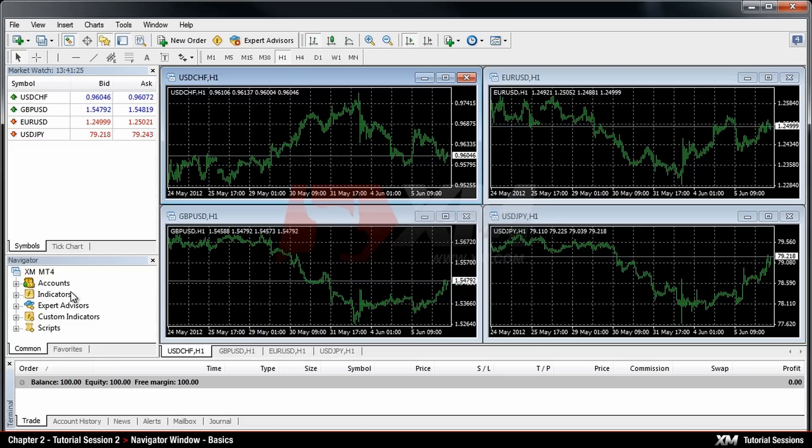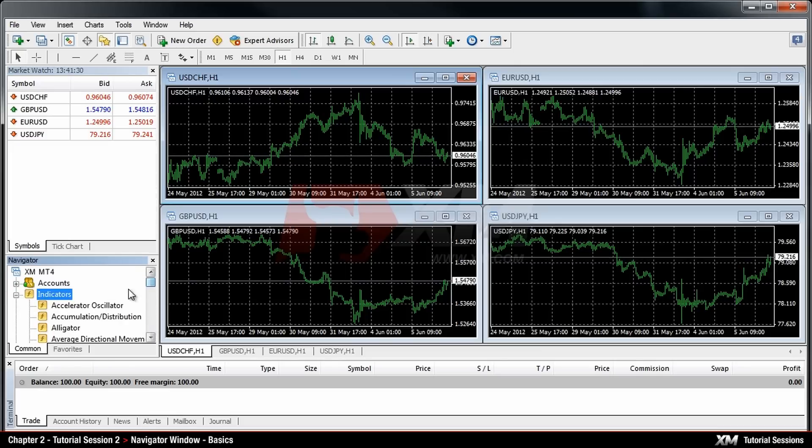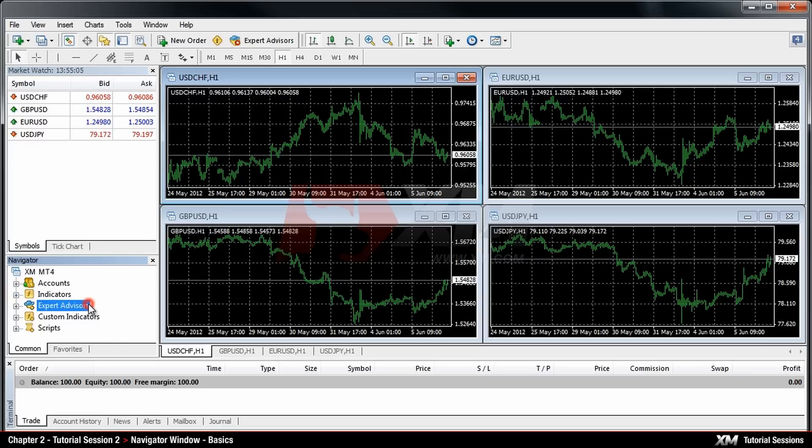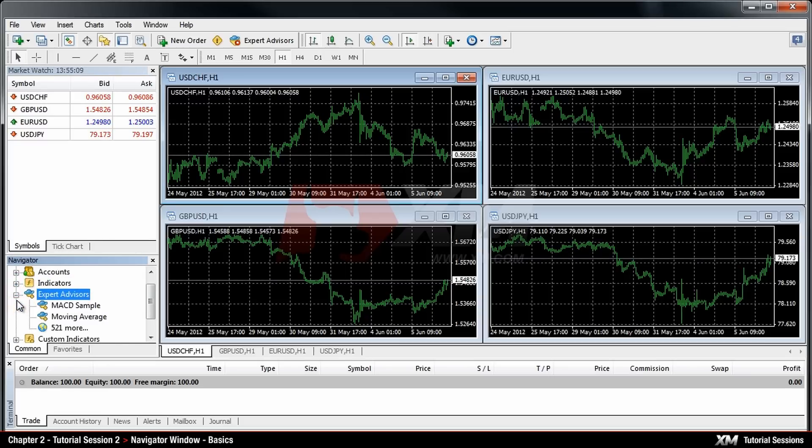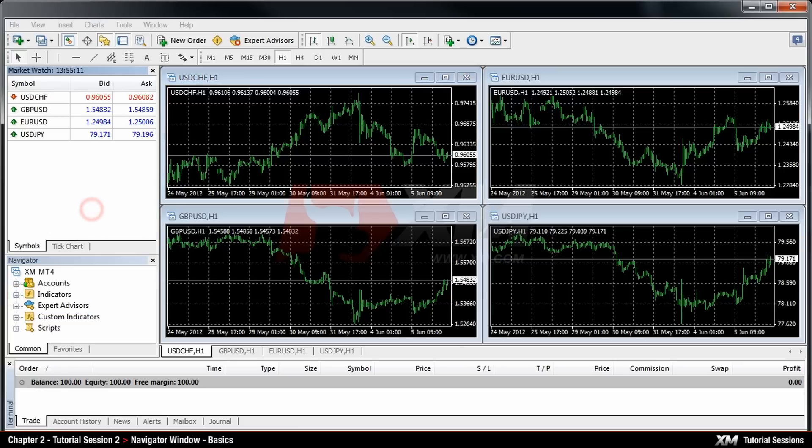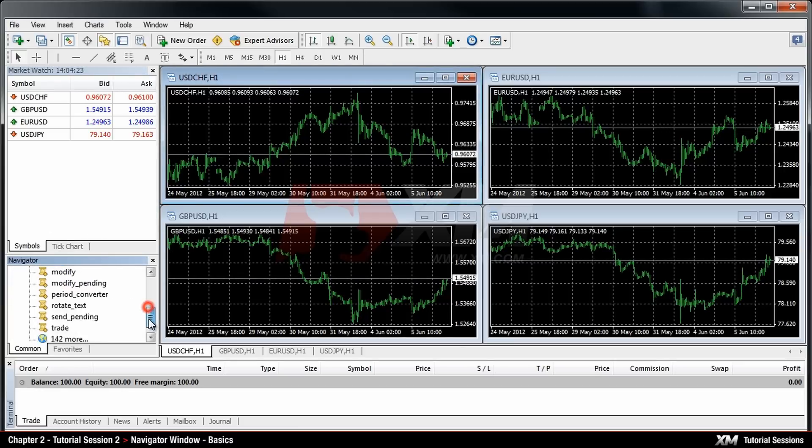Next comes the Indicators slot, which enables you to easily add indicators to your charts. The following slot is called Expert Advisors, where you can manage your automated trading strategies. Last but not least, you can see the Scripts tab, where you can use your scripts.